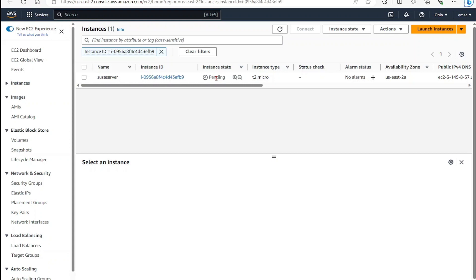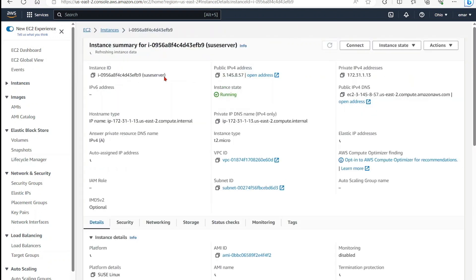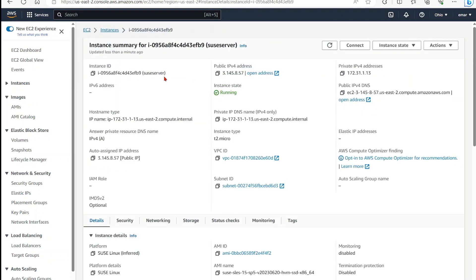And once it changed to a running state, then we can launch Putty and connect to our server. So it has changed to a running state as mentioned. So select your instance ID to get the IP of your server. You want to grab the public IP address from here. Select copy.